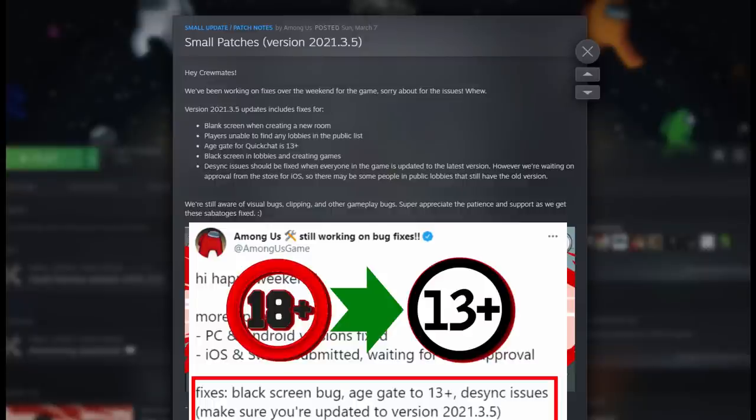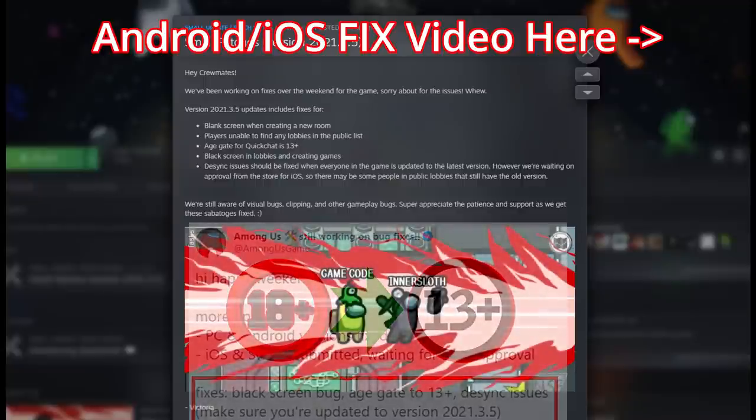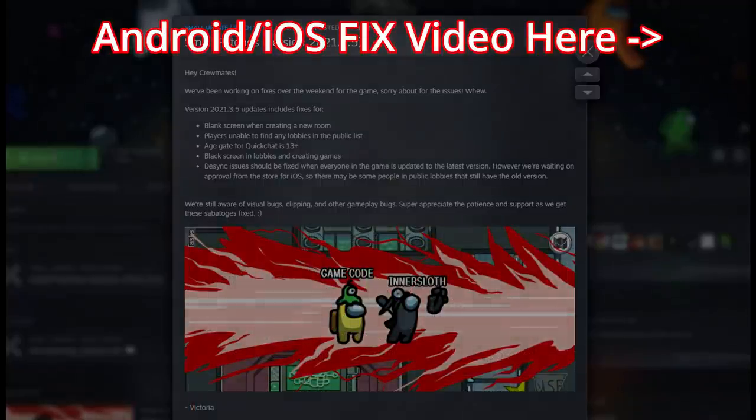Before we go into it, please make sure you've actually updated to the latest version - that update changes the cutoff age from 18 years to 13 years. Potentially it's already working, so just check that Steam has installed the latest update.